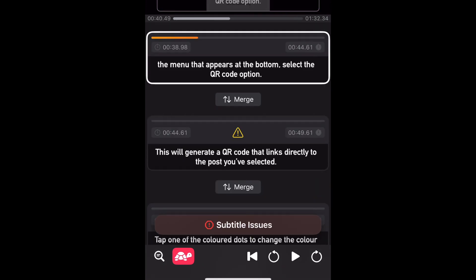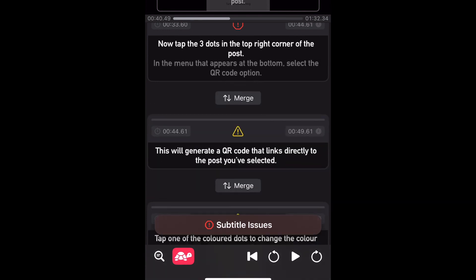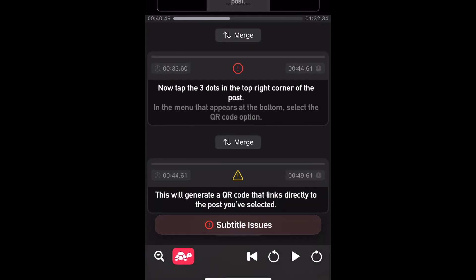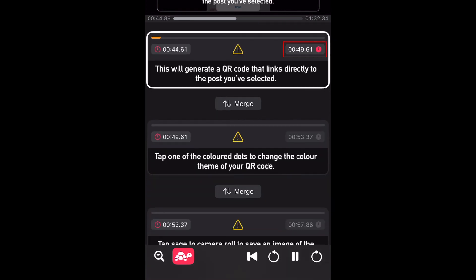If you make a mistake, you can tap Merge between two cards to combine them into one subtitle. To adjust the start or end time for a subtitle card, go to the point in the video where you want it to start, then tap the start time on the card to overwrite it. You can do the same to the end time to overwrite that as well if needed.